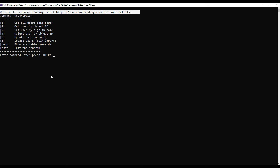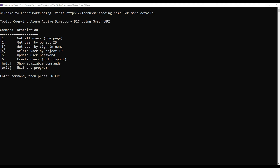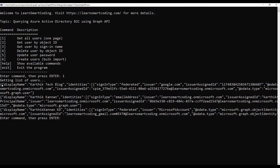If you download the code and run the application locally, it will display this. You can get all the information from the website. The topic is: working with Azure AD B2C using the Graph API. The various options available in the code are: get all users, get by object ID or by name, delete a user using the object ID, update the user's password, and create users.